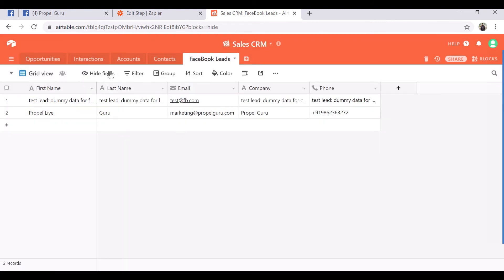If you want to do some actions on the table, you can do filters, you can hide the fields in here, which is quite flexible. Thank you.